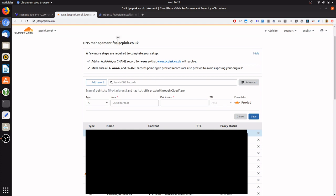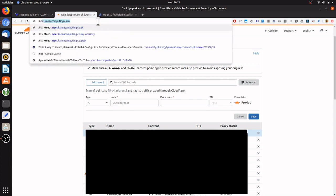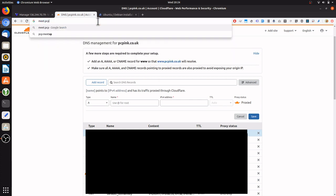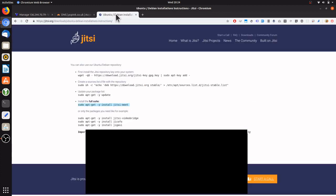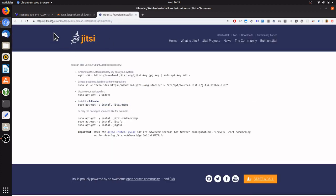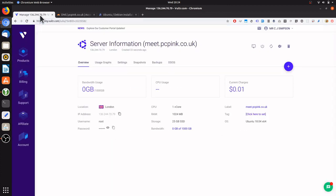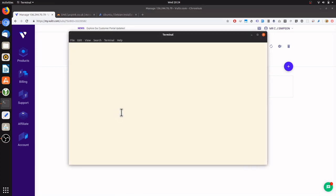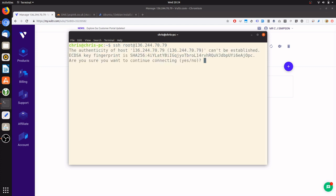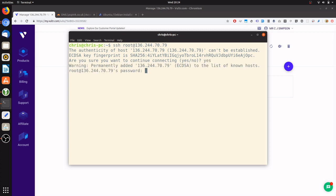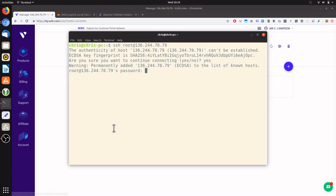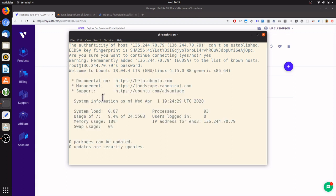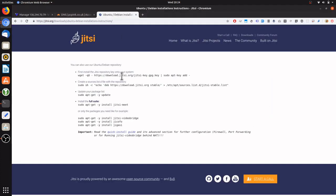So this will create the subdomain meet.pcpink.co.uk. What we're going to do now is SSH into the server and follow the Debian Ubuntu instructions to install Jitsi. So we'll log into the server and use the password.